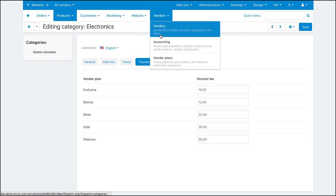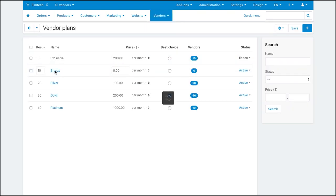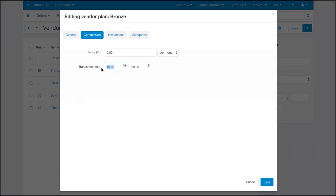But if you only use absolute commissions set in the vendor plans, then these commissions will prevail over percentage-based commissions set in the category settings.